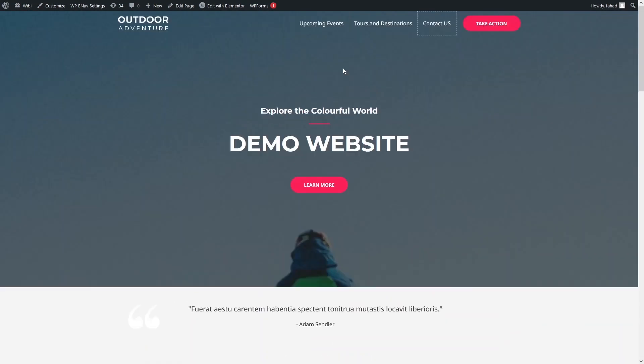This is how you can create a single-page website in WordPress. If you found this video useful, hit the Like button and subscribe to the channel.